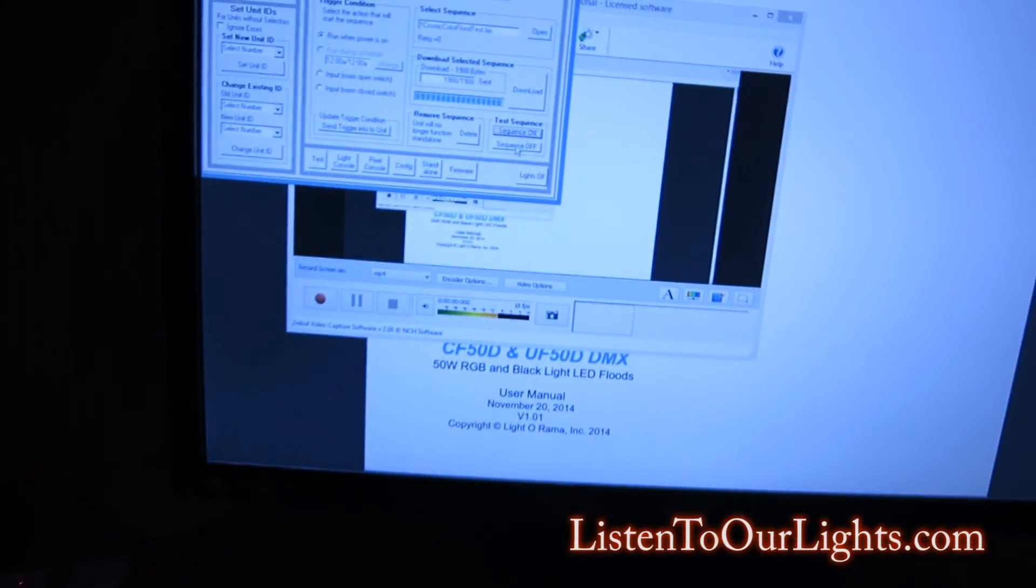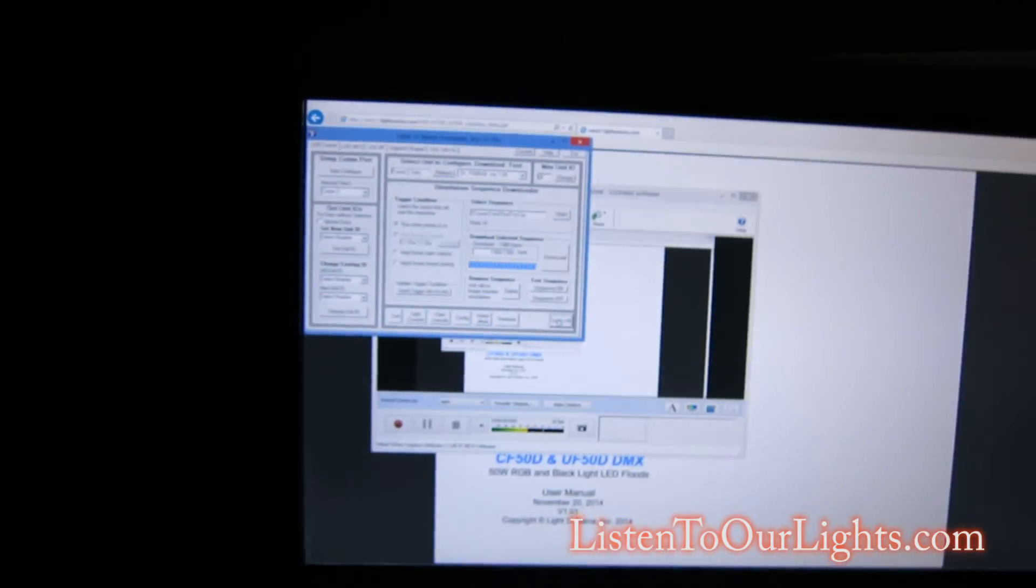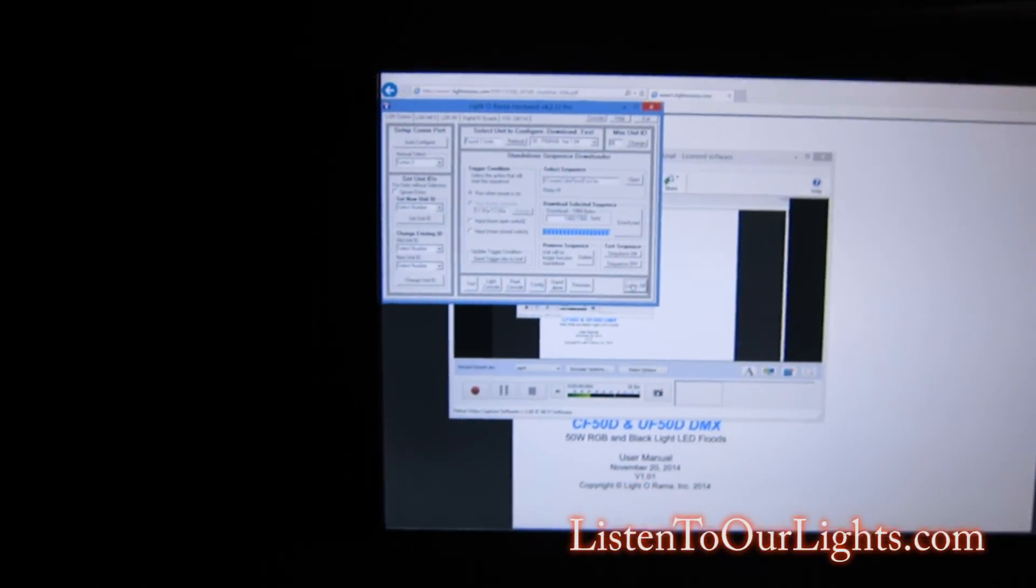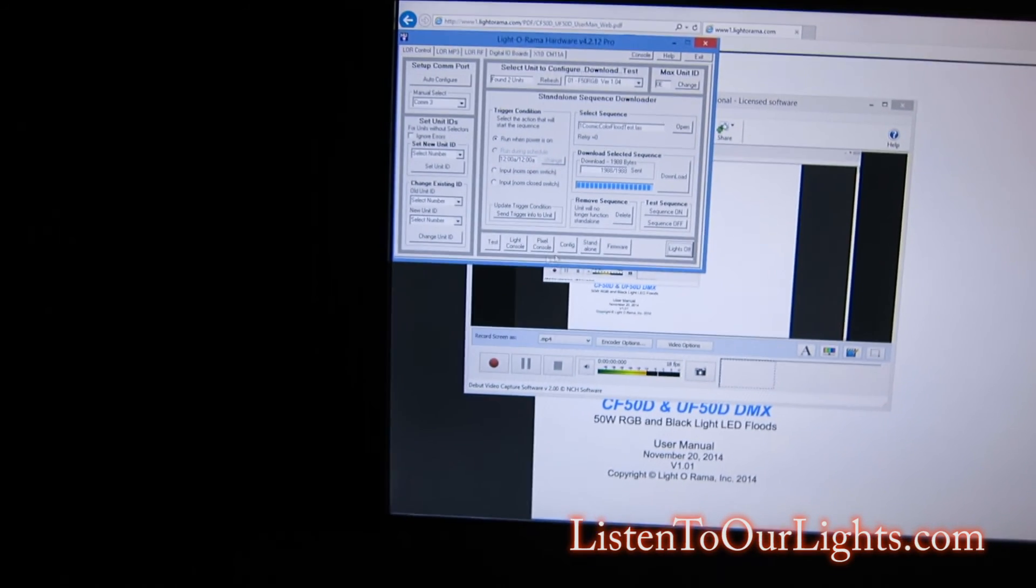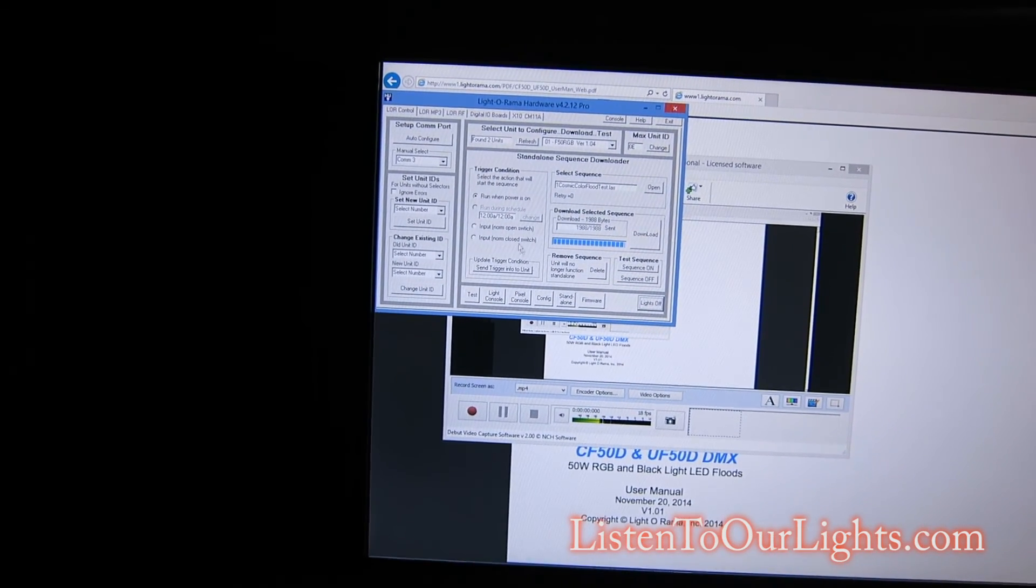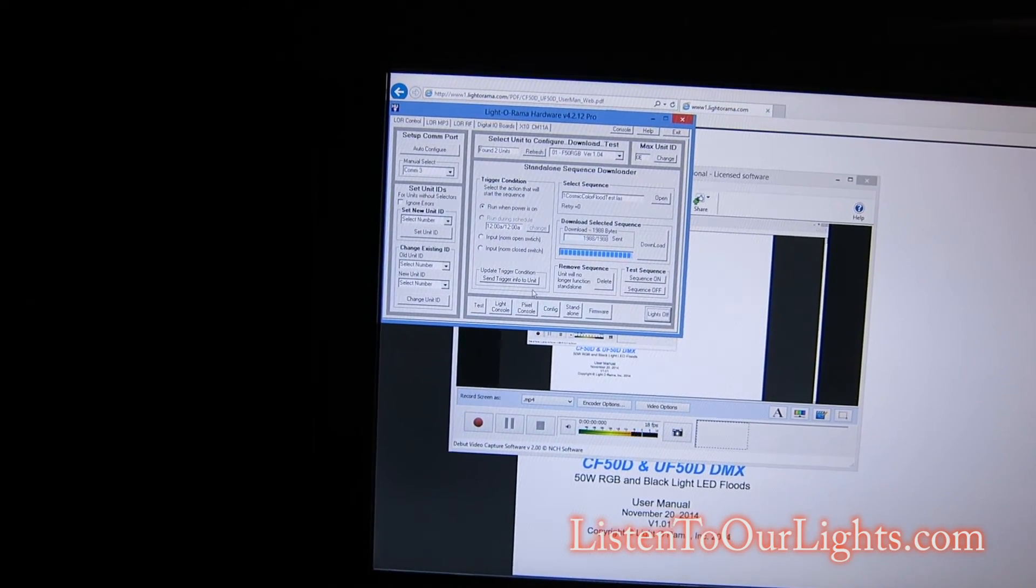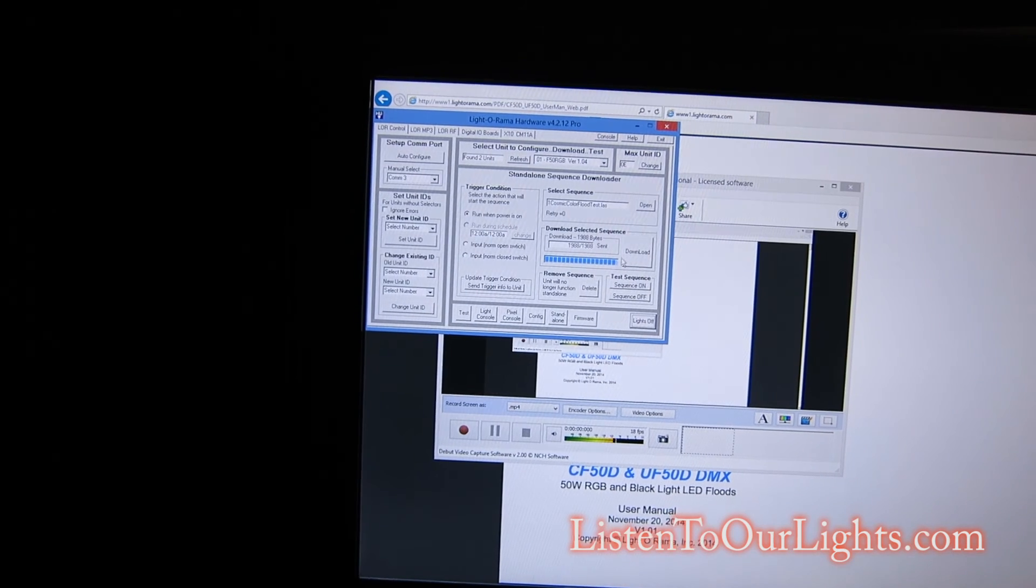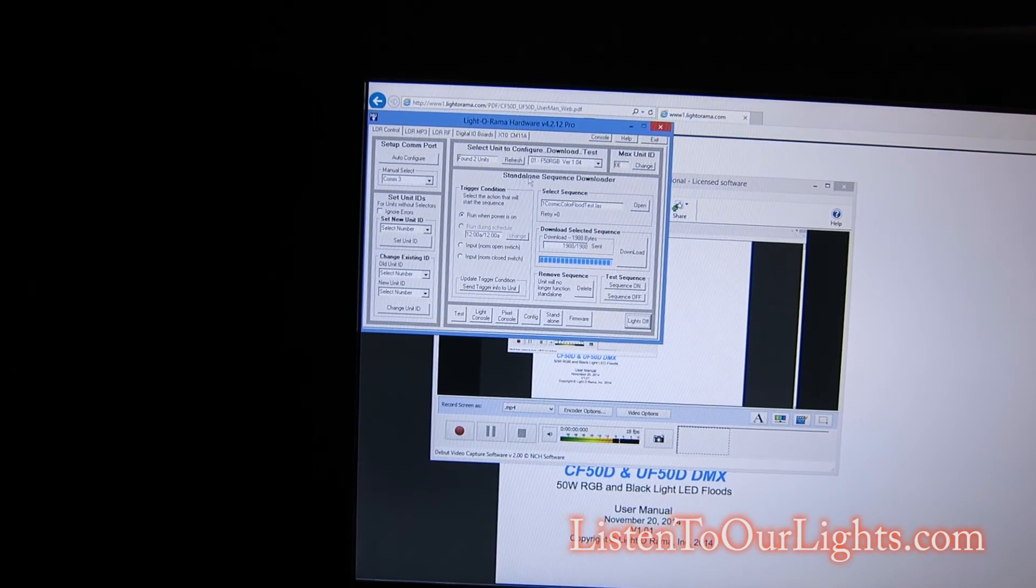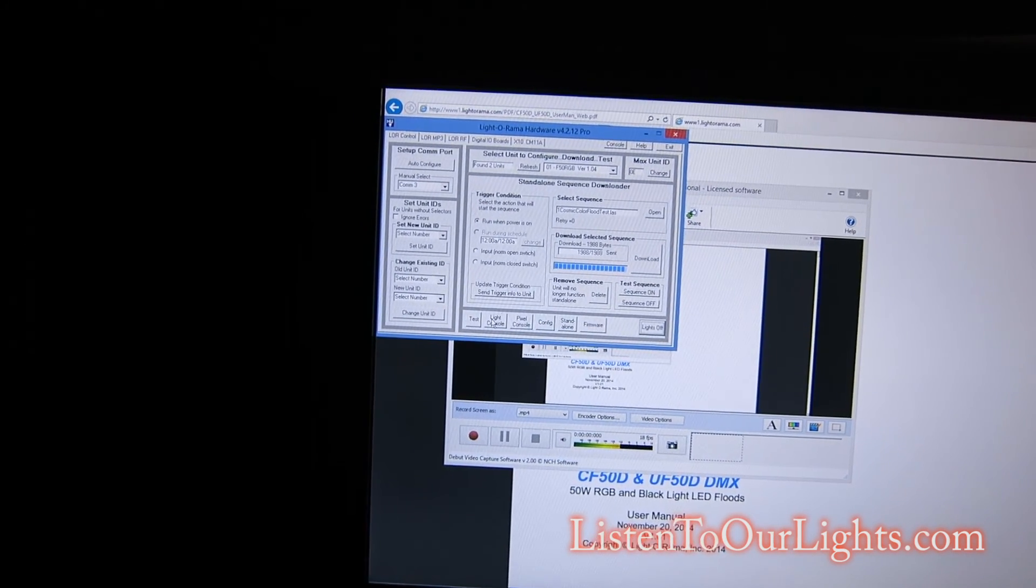Okay. So, come on here. I hit sequence off. And it doesn't really turn off. It just pauses it. I hit lights off, and now they're out. Okay. So, now, this is all set up. I don't believe I have to save anything. So, I exit out.